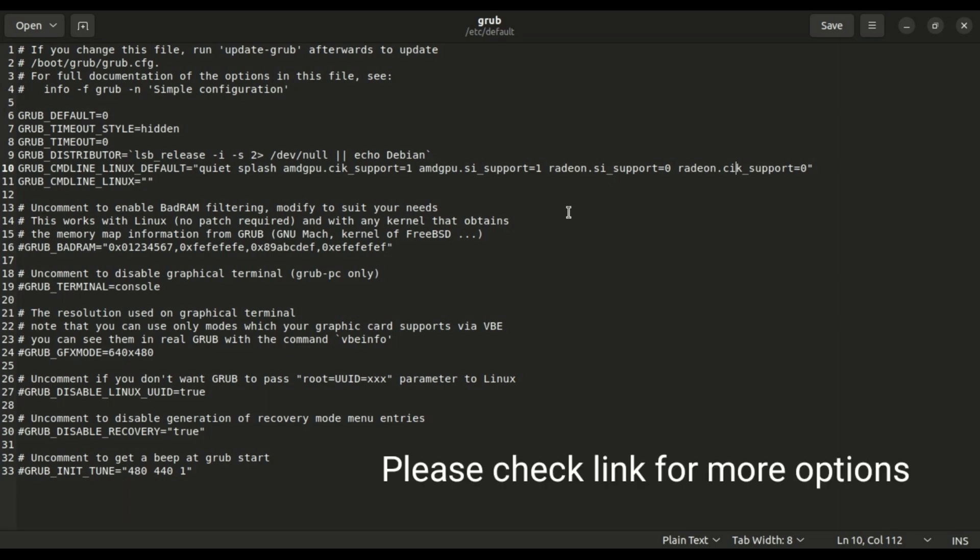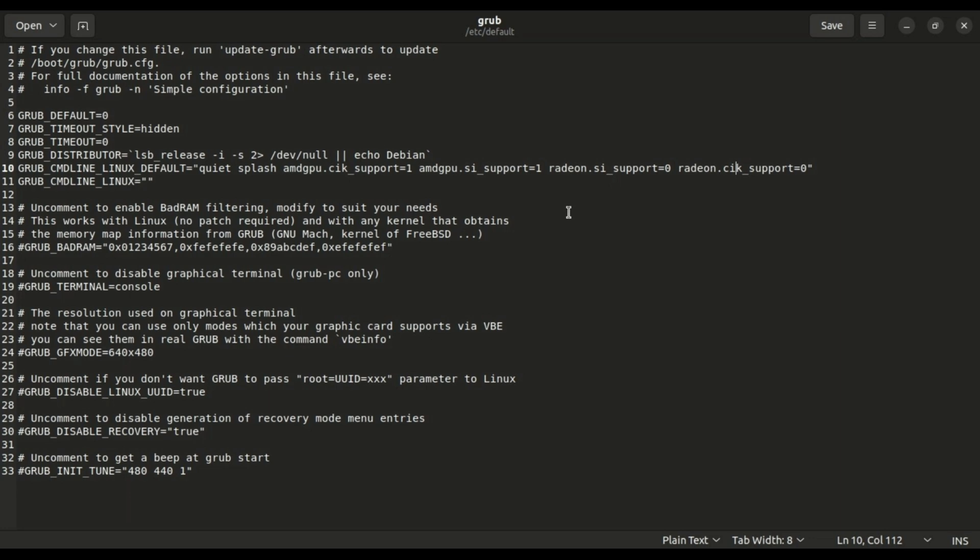Or after quiet splash, add the line that is displayed on the screen: amdgpu.cik_support=1 amdgpu.si_support=1